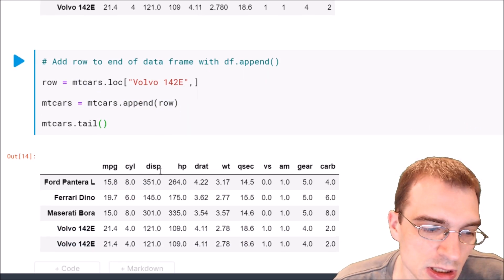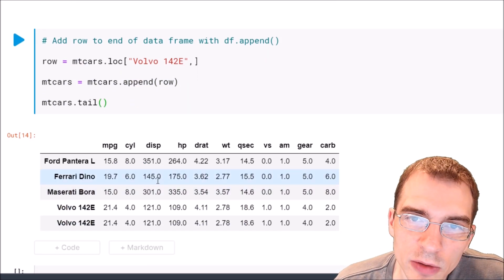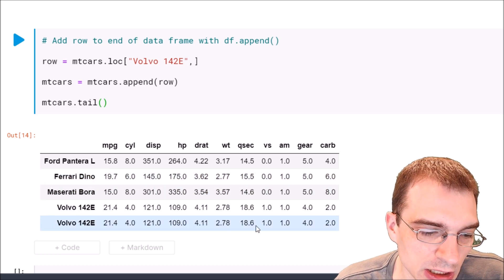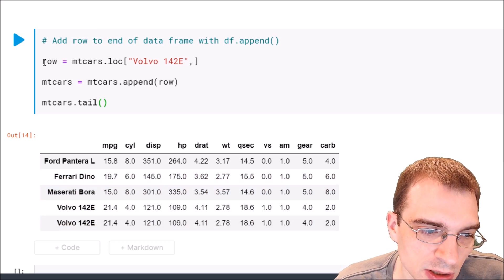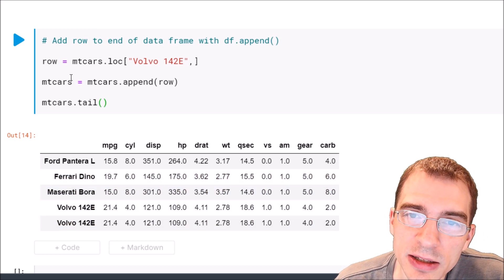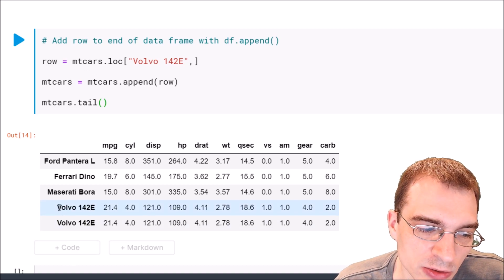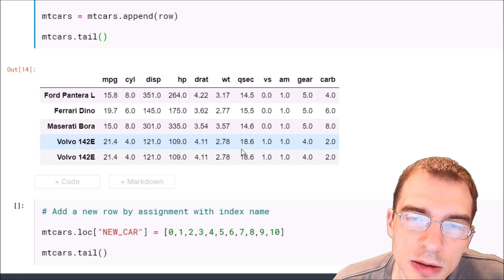So when we run this we see that we have indeed added Volvo again to the end of the dataframe. So now it appears twice because the row we added or appended happened to be already the last row in the dataframe. So now it's there twice.